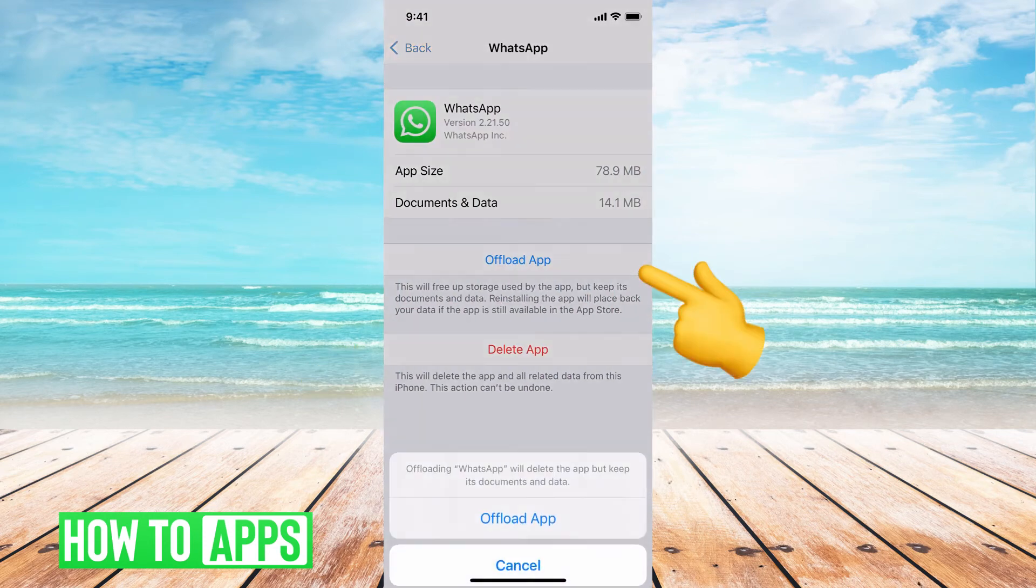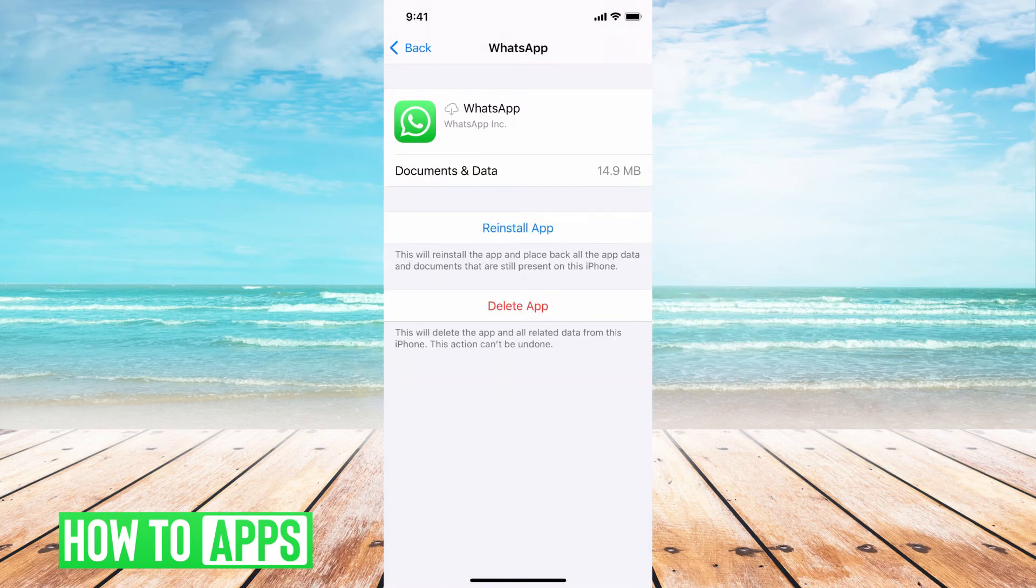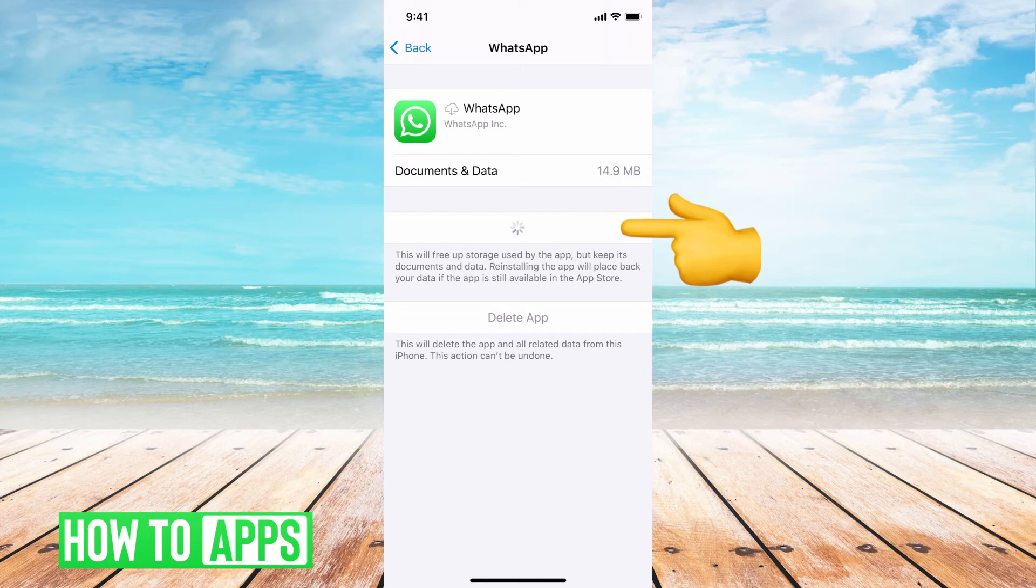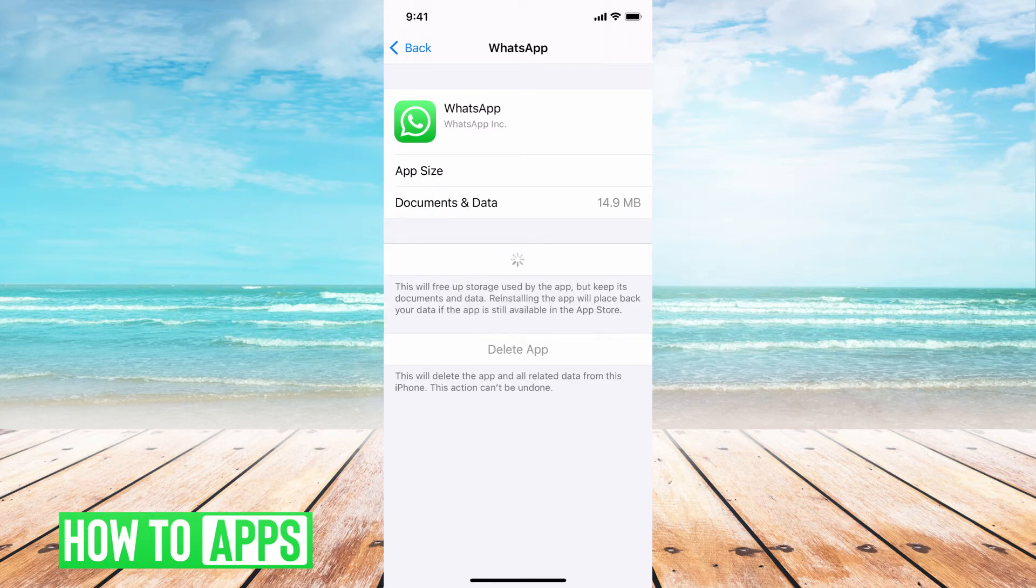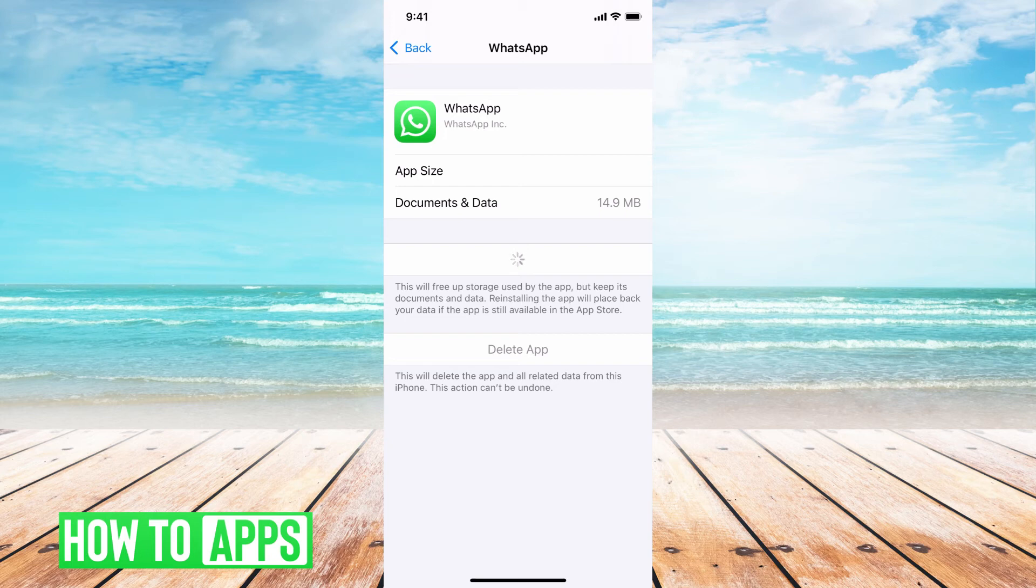You can offload the app. Offloading the app kind of just resets it, it clears the cache and reinstalls the app. And it just kind of resets it and clears out any of the junk that's inside of it. So it might take a few minutes to do that, but once it has done that, you can reopen the app, and it should be working fine.